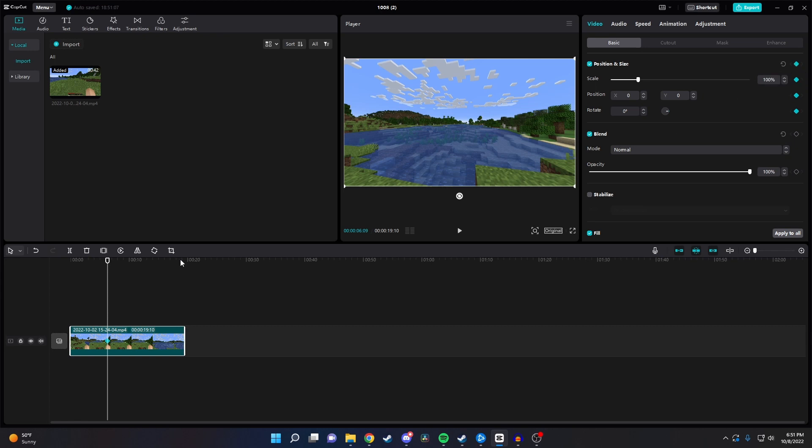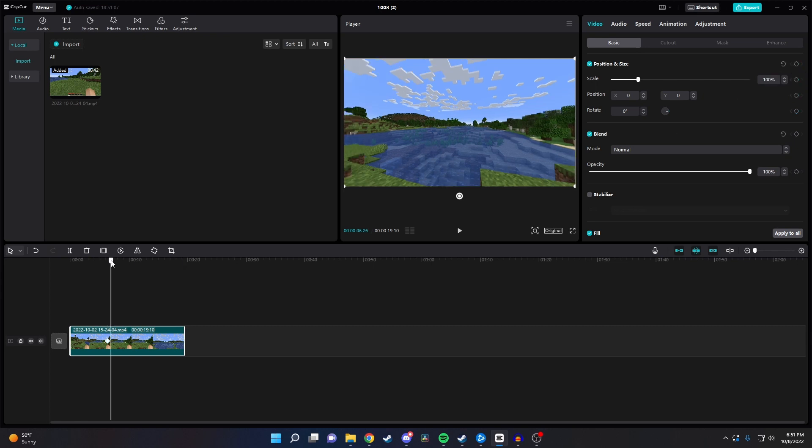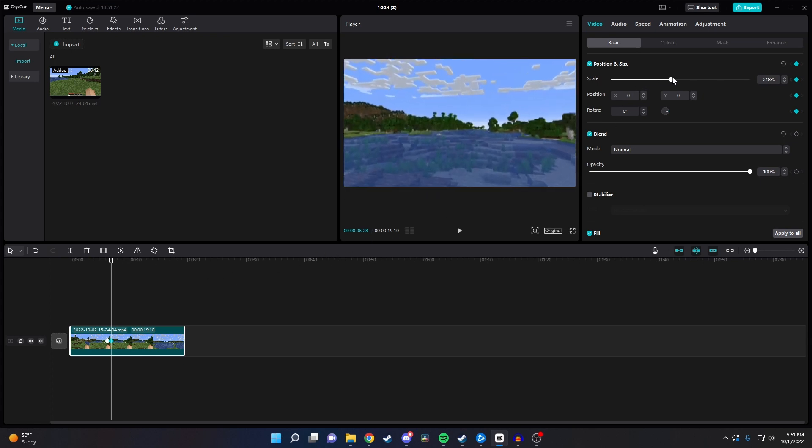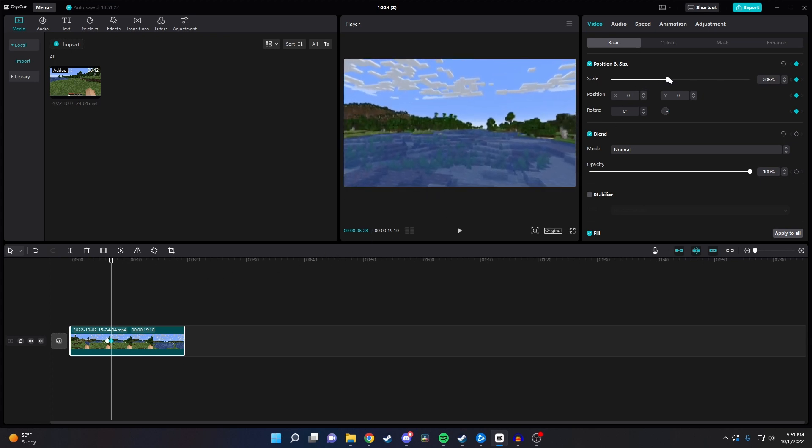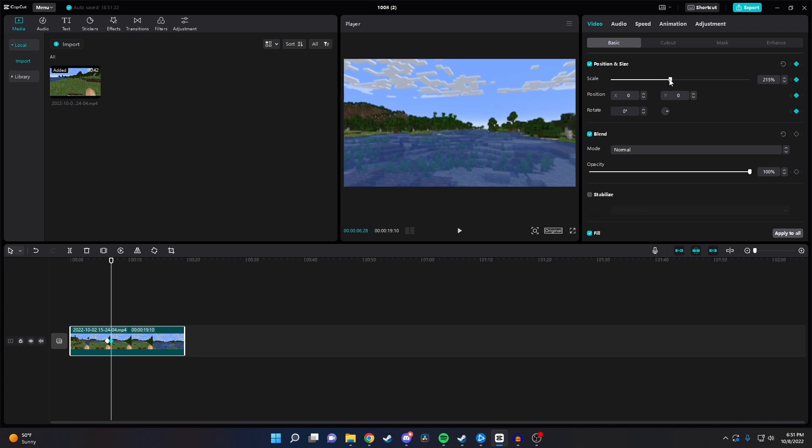Next you want to grab your playhead and move it just a little bit forward to where we want this zoom in animation to end. And once you find the spot you like, go back and click on the diamond again. Now you want to change the scale value here to how far you want to be zoomed in. You can also change the X and Y positions if you want to be zoomed in somewhere other than the middle of the screen.